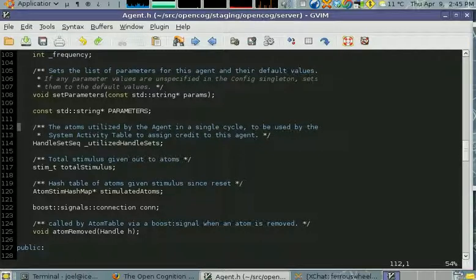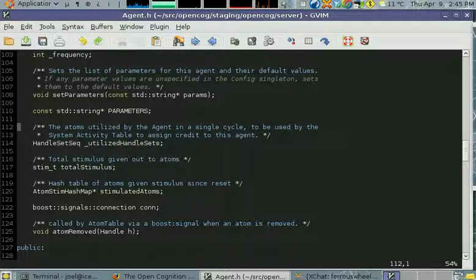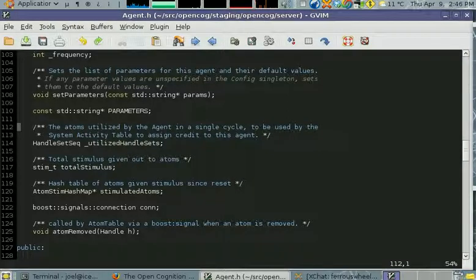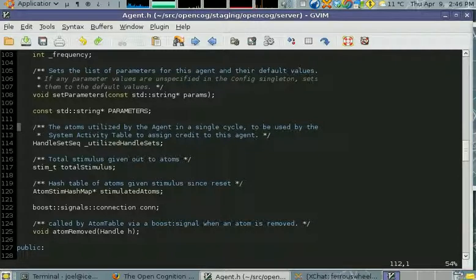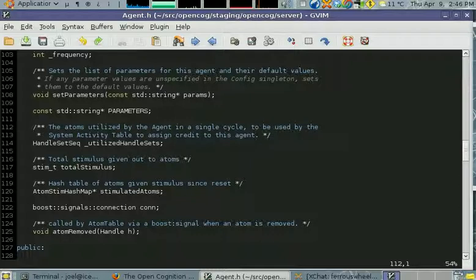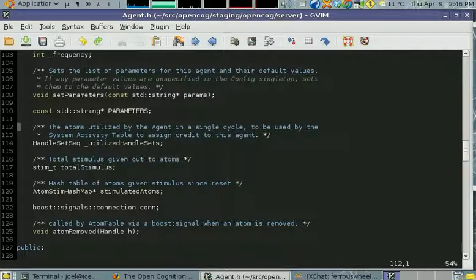If they use a particular atom and they think it's important, they give it some stimulus. Then if that mind agent uses that atom and it ends up fulfilling a system goal somehow, then the mind agent is rewarded by the system.